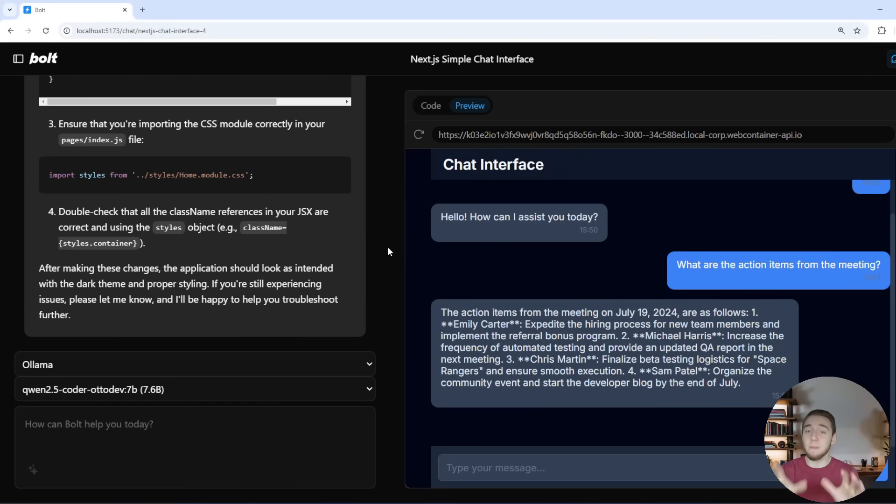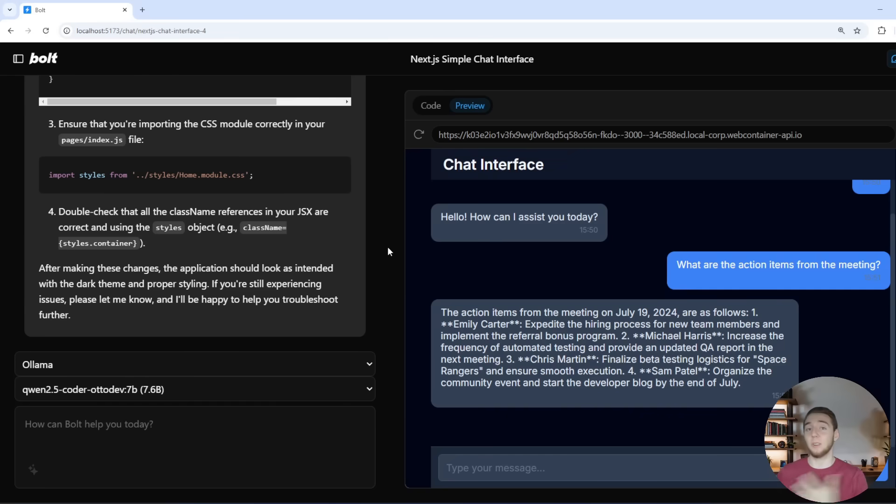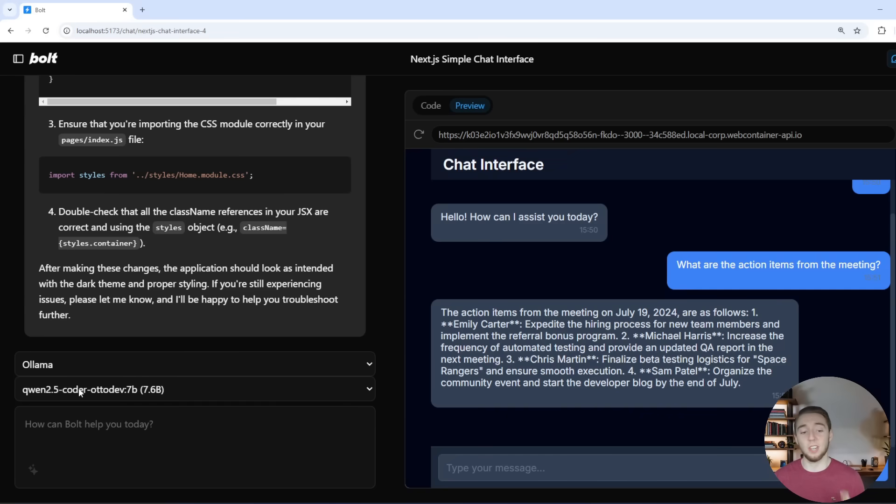So we have fully built out a really good starting point for a chat widget to talk to an AI agent, N8N. Super cool stuff. All using Quen 2.5 Coder, a 7 billion parameter local LLM with Olama.